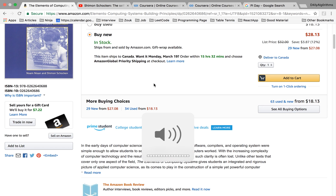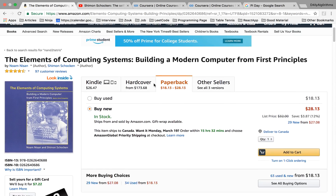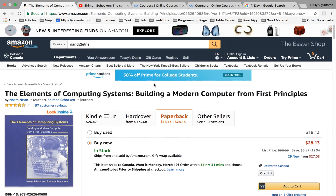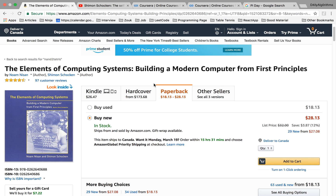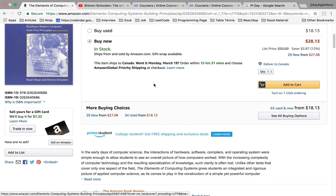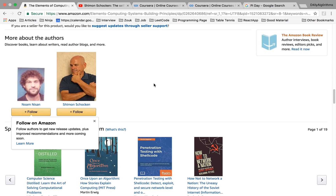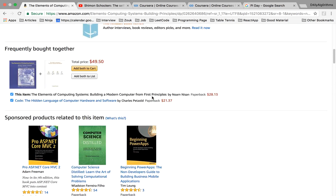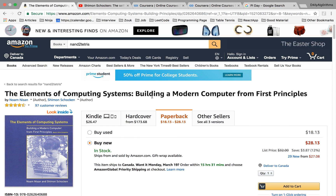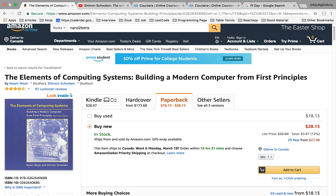What's up guys, so today just a short video, another book review on the channel. I want to do a book review of this, which is probably my most favorite book of all time. It's called 'The Elements of Computing Systems: Building a Modern Computer from First Principles.' This is what got me really passionate about computer science and computer engineering.